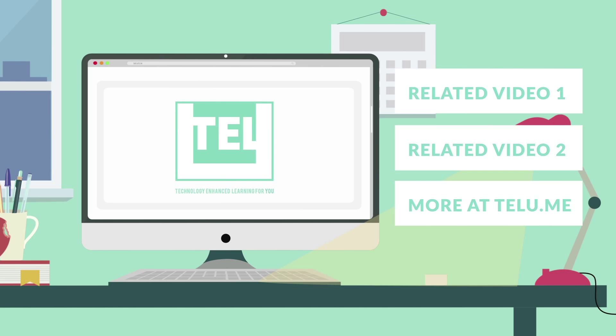These services also typically retain older versions of documents to ensure nothing is lost. This is useful for gaining an overview of how students' work has developed over time.